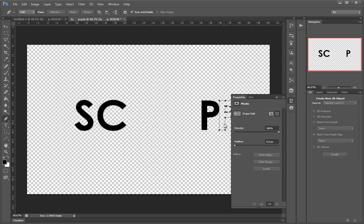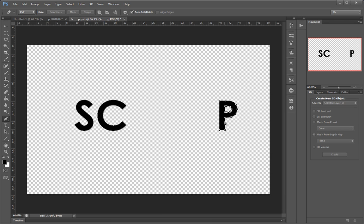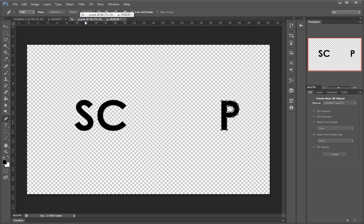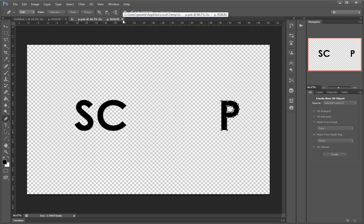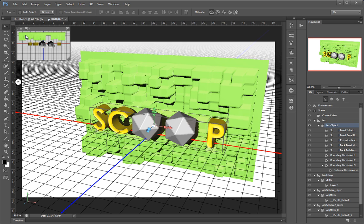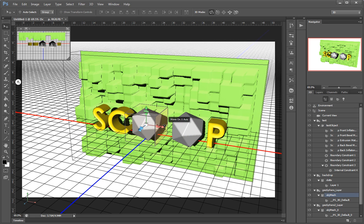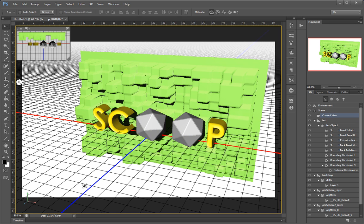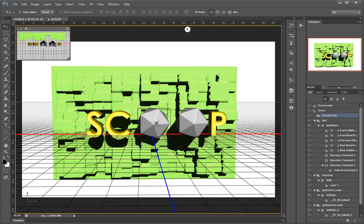I click on this, select this, and just drag it to the side a little bit, constraining it horizontally using Shift. This is a PSB file — it's basically a smart object. I just save and now it's updated in here. Much better.